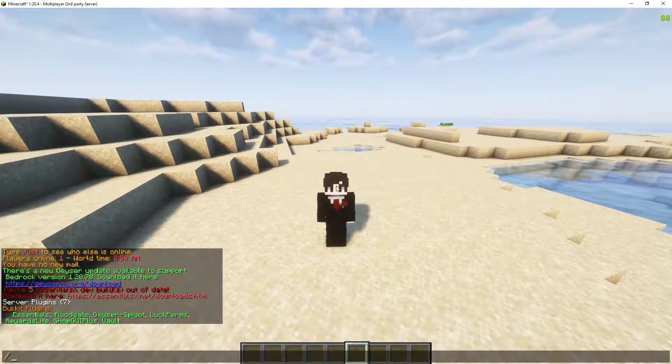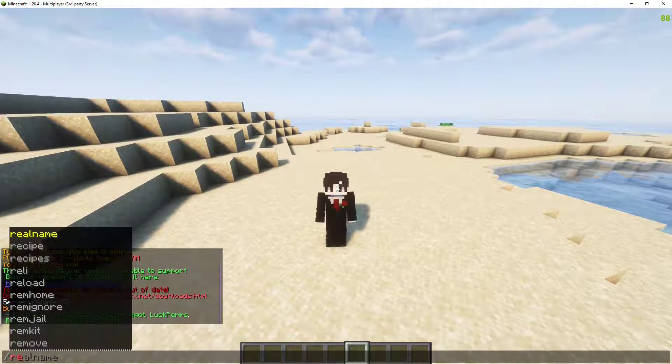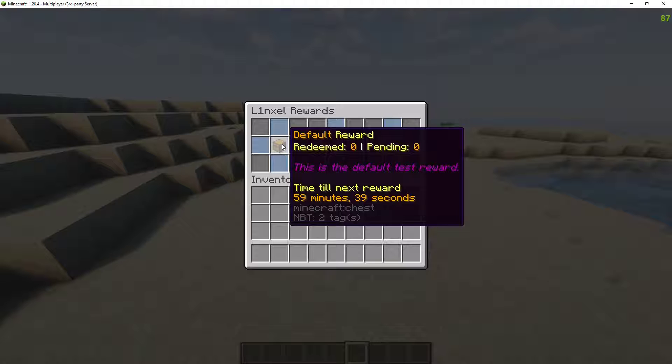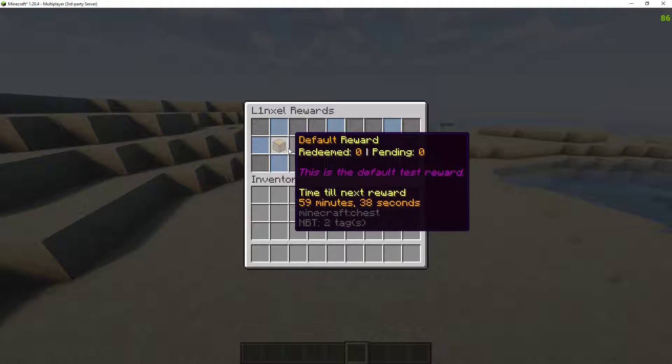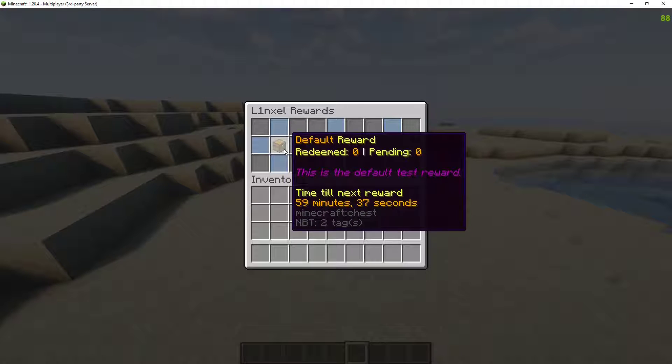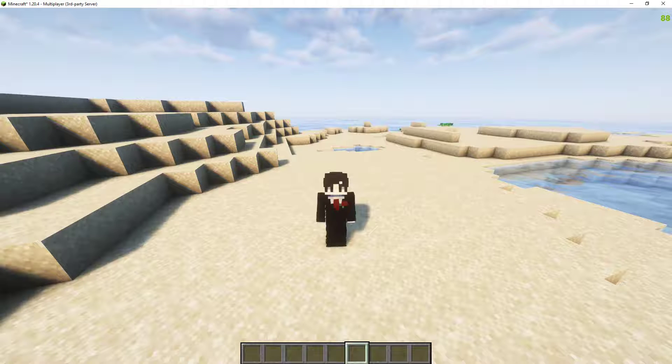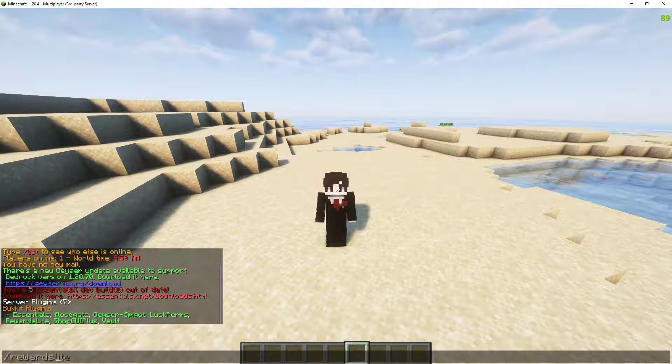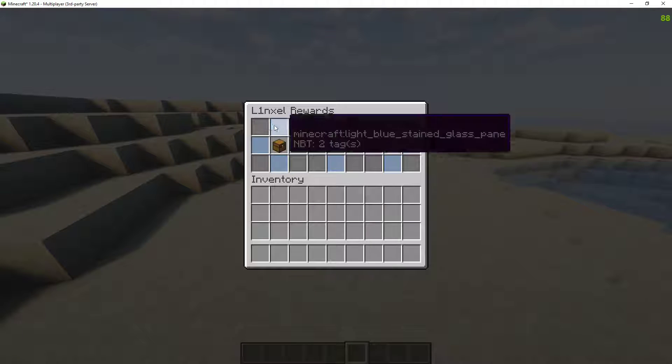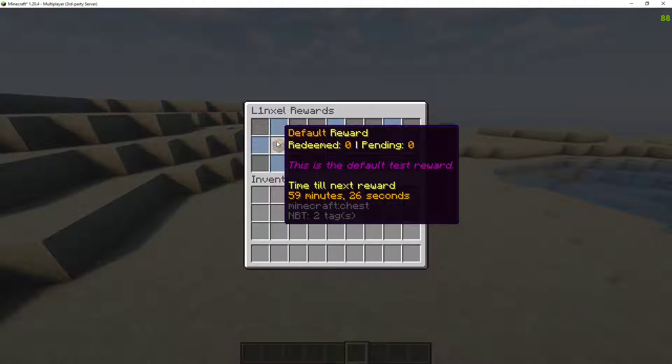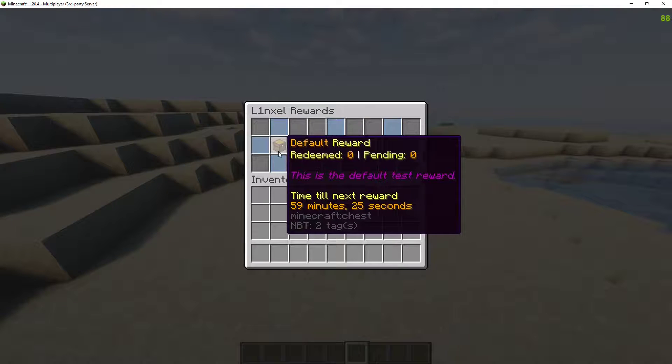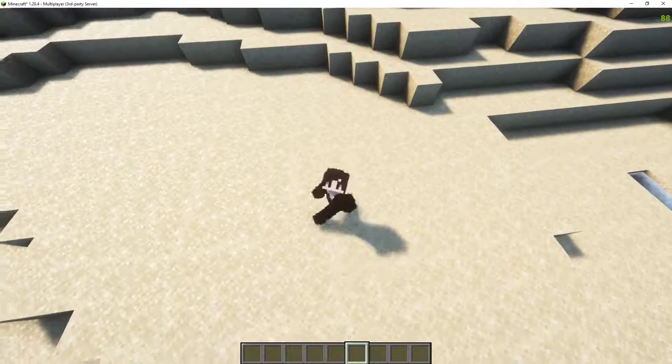Now, if I do slash rewards, it will open up this. This is the default reward. So, after an hour, this will be redeemable. So, I can go and open this up, click on it, and redeem the reward.